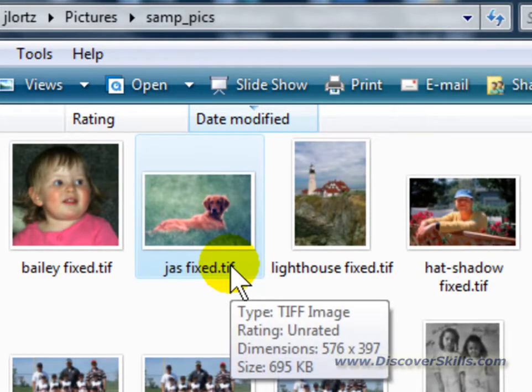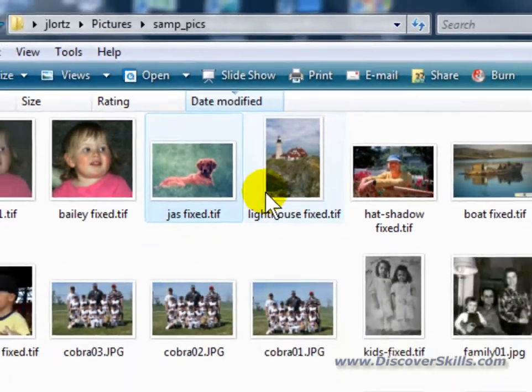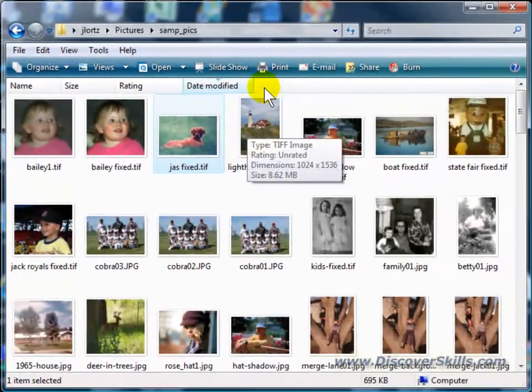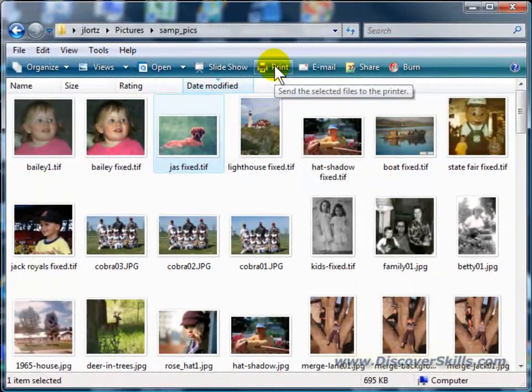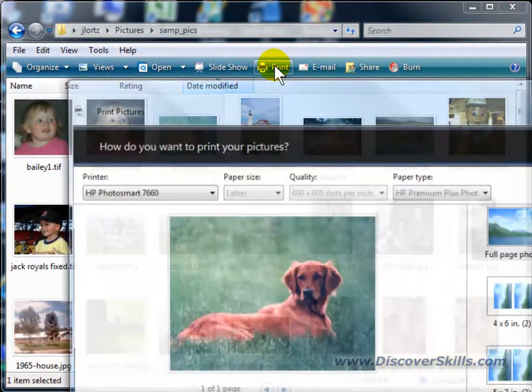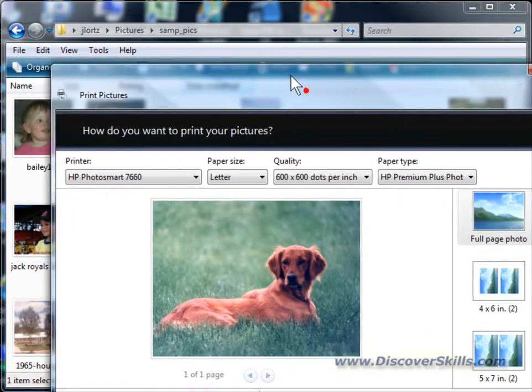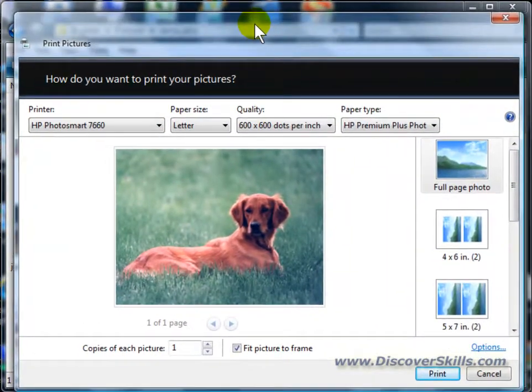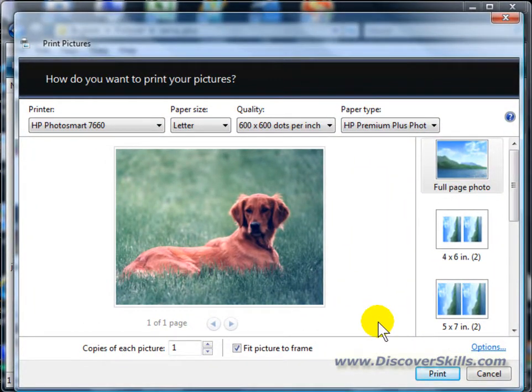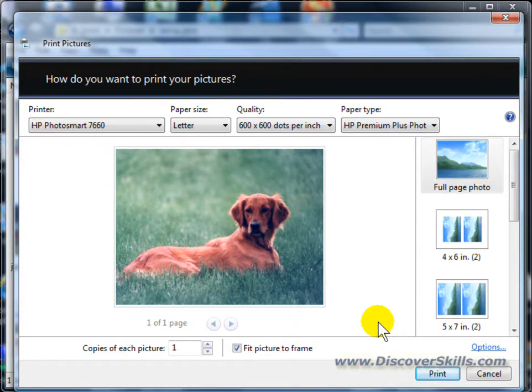What I'm going to do is first of all click on it to select it. You can see how it's highlighted here. And then I'm going to go up to the print button at the top of the screen and click. It opens up a print window that is specifically called the Windows Print Wizard.